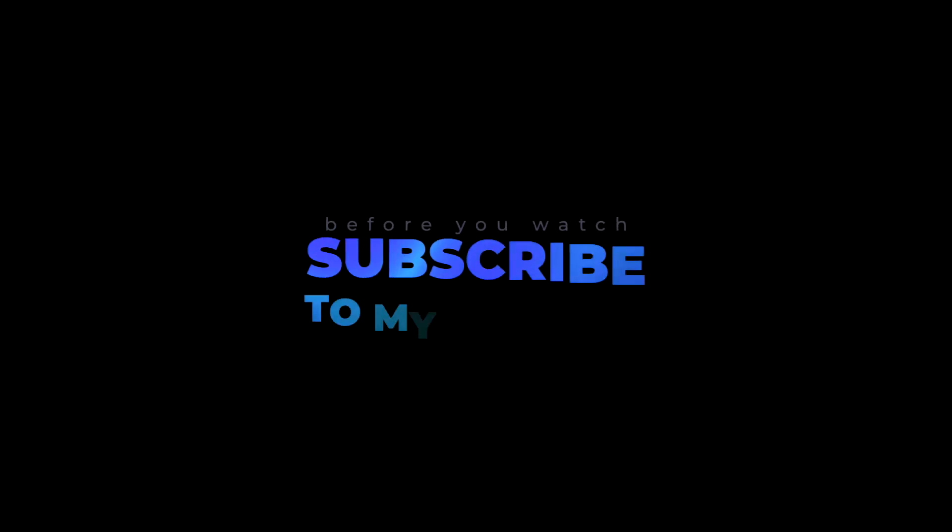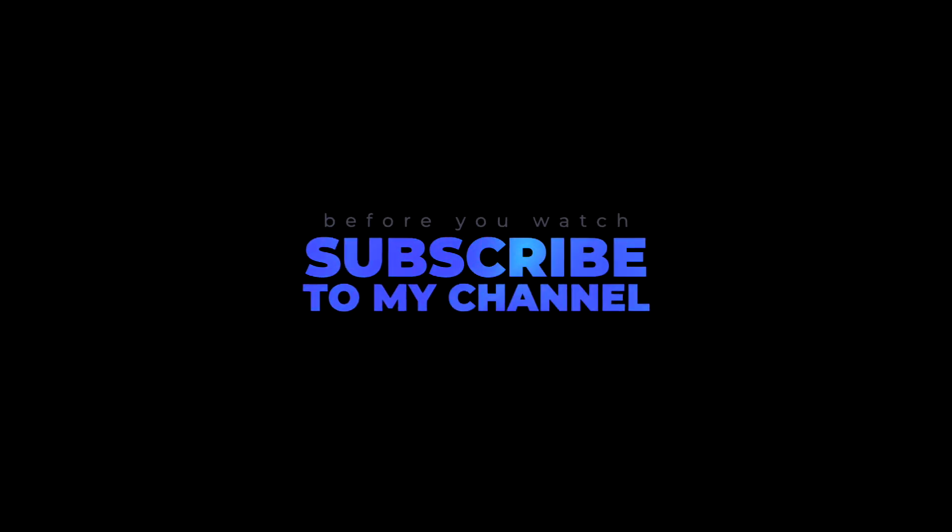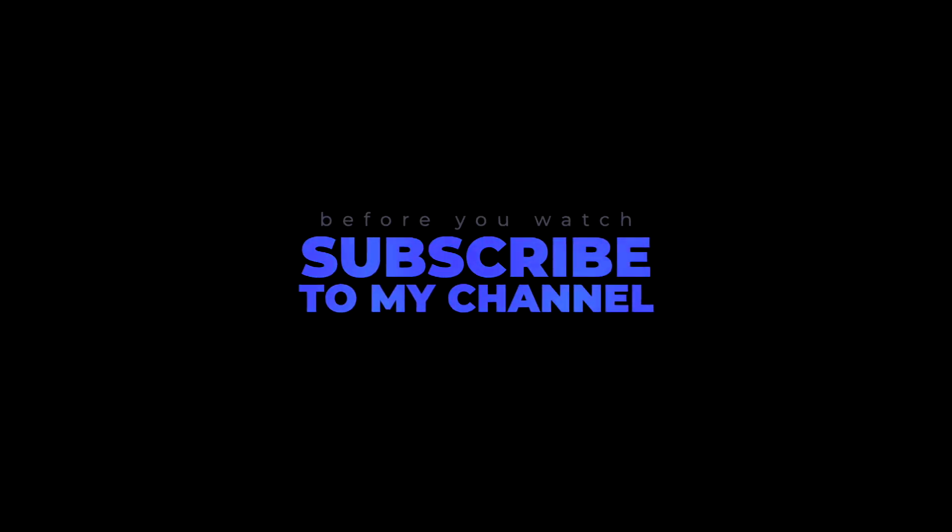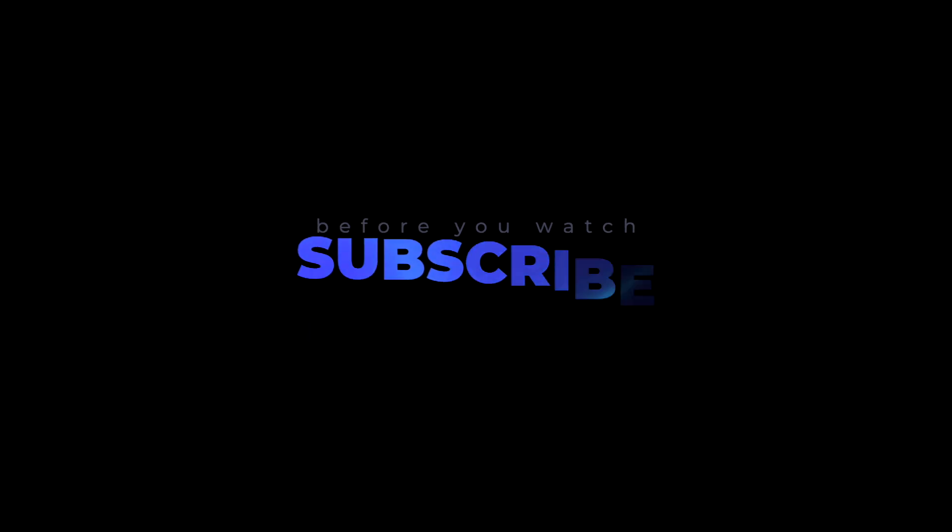Before you watch, subscribe to my channel so you don't miss the most useful information about the world of artificial intelligence. And let's get started.